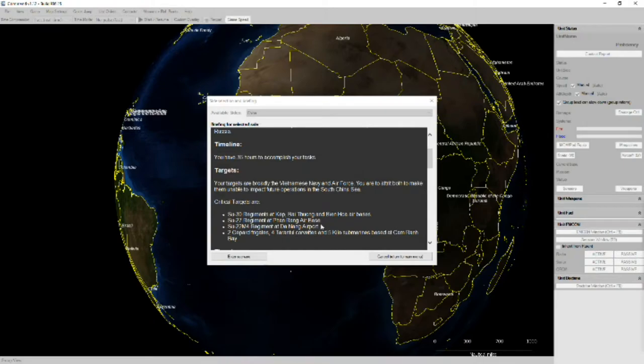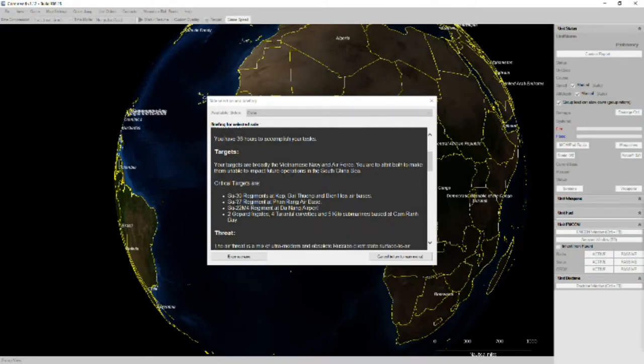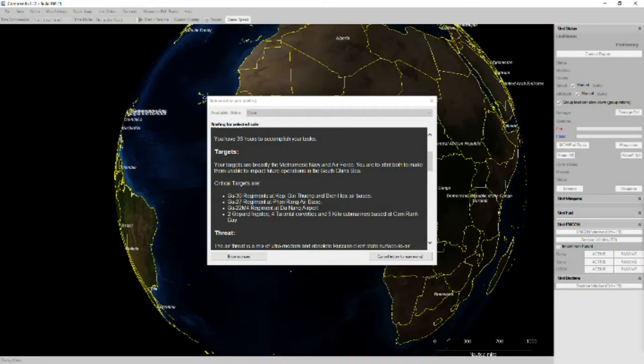Our targets are the Su-30, Su-27, Su-22 regiments, two Gepard frigates, four Tarantula corvettes, and five Kilo submarines based at Cameron Bay.